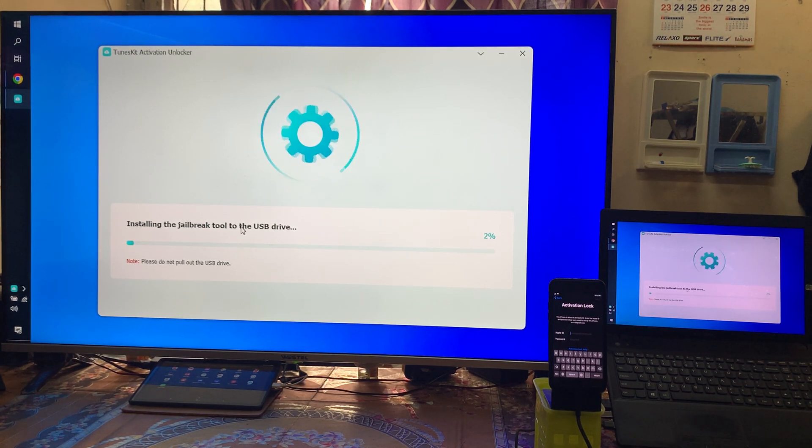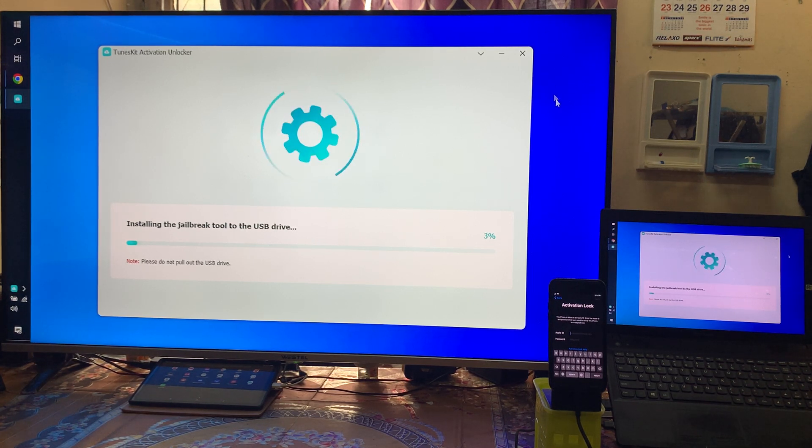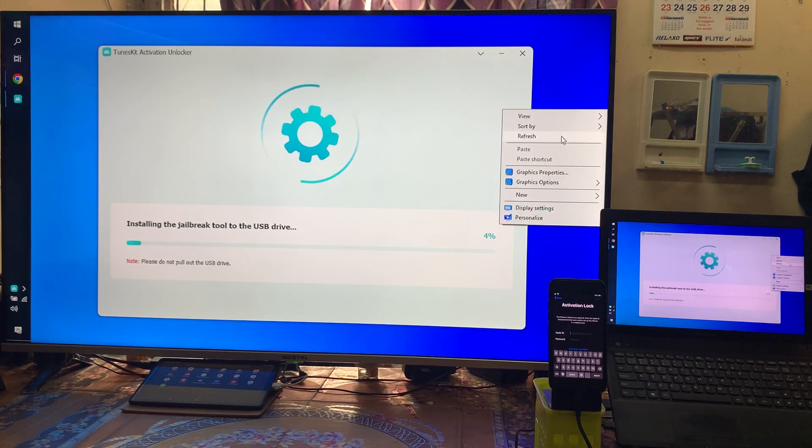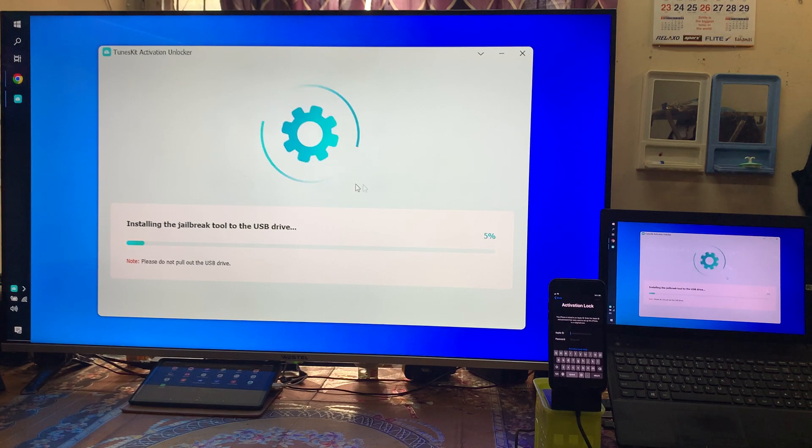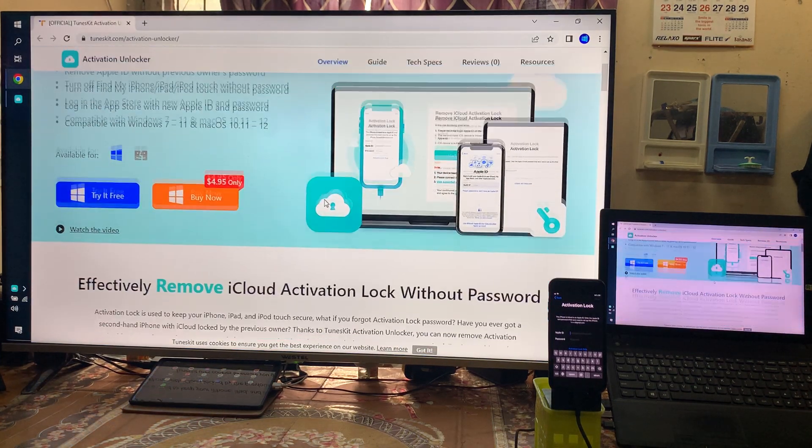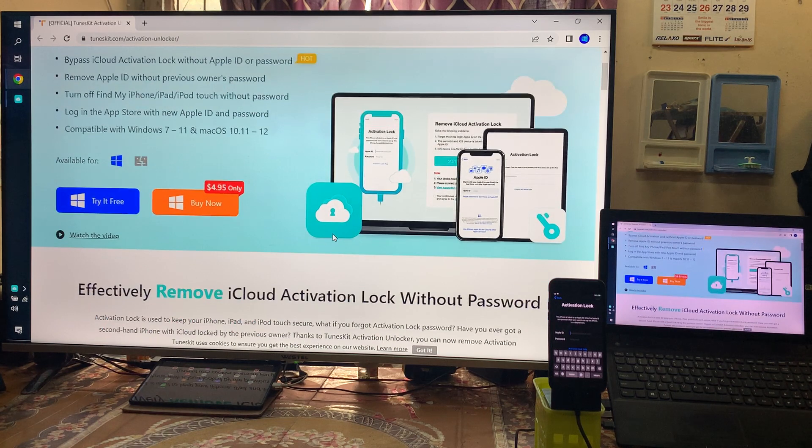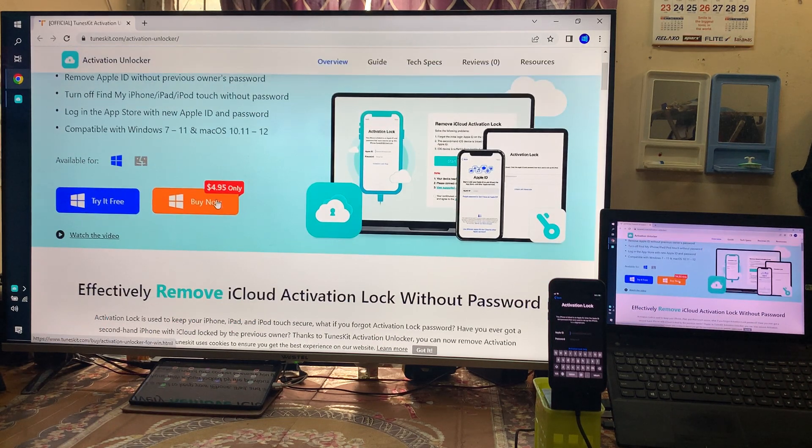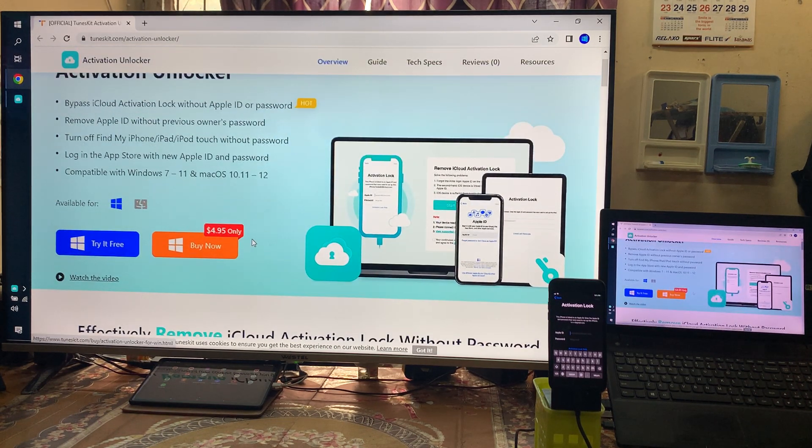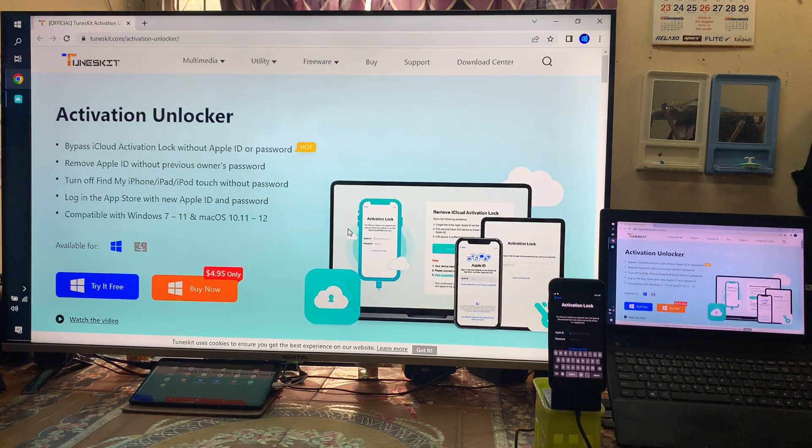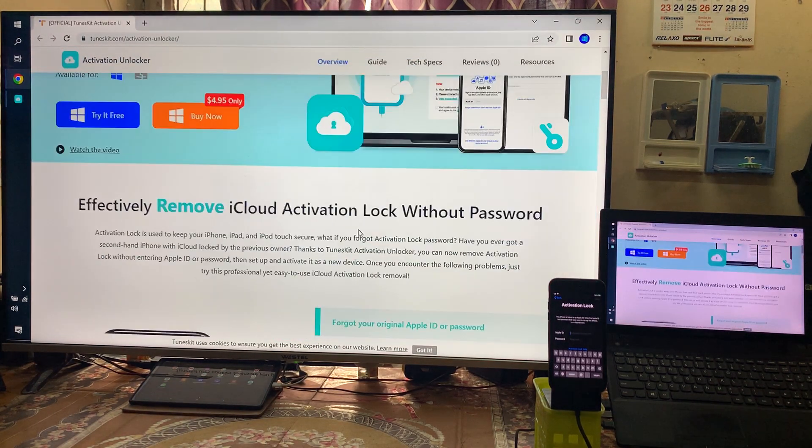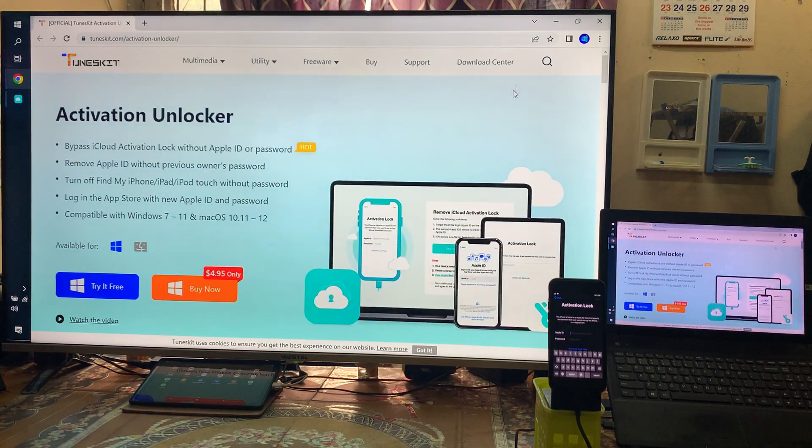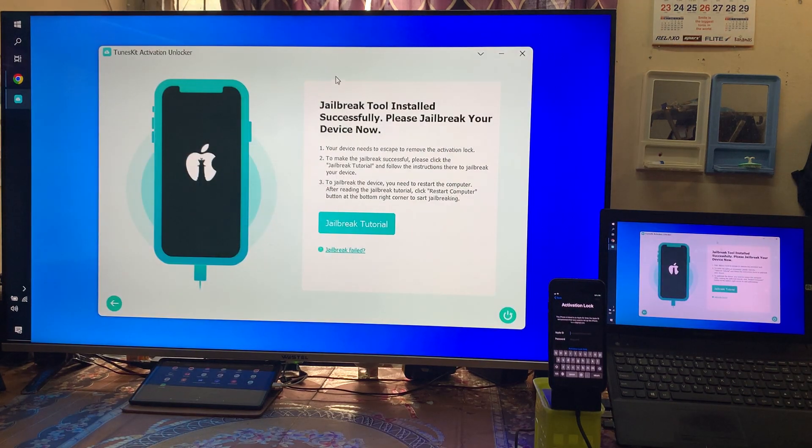To know more details about this tool, you can visit on this website. There is a limited offer and discount. Yes, you can buy it for only five dollars currently. This tool is on sale. Let's see here, now see guys, this successfully completed.